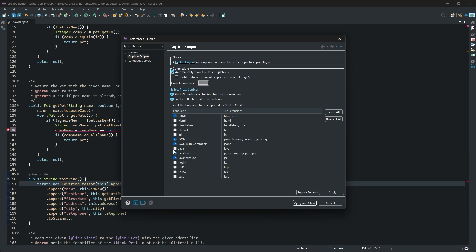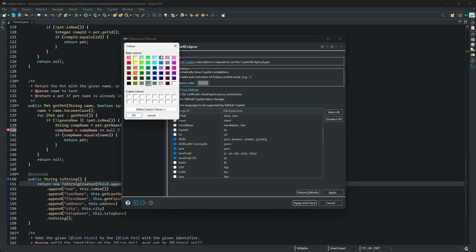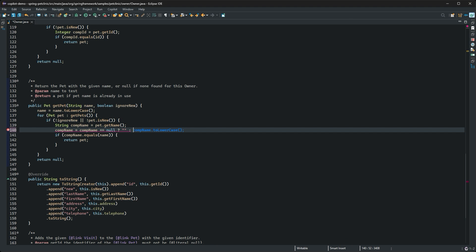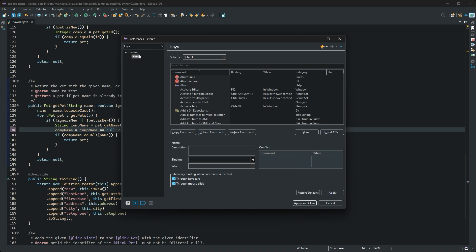Use the preferences to specify proxy settings and easily change the color of the suggested ghost text. Finally, you can change key bindings as well.